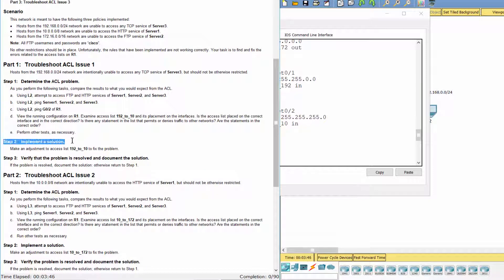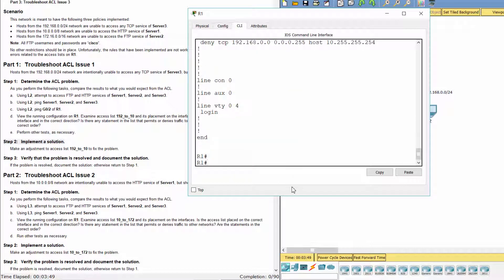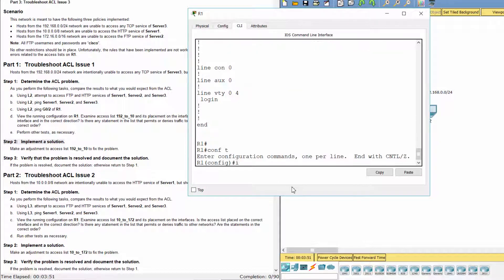Step 2. Implement a solution. To solve this problem, we add one statement permit IP any any to the access list 192-10.